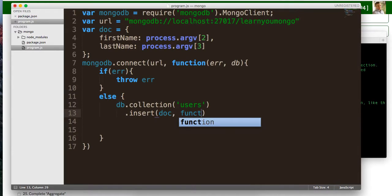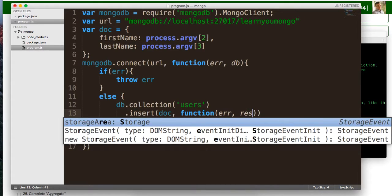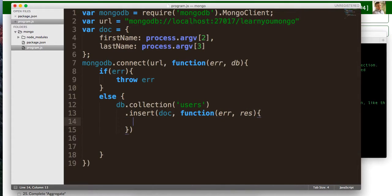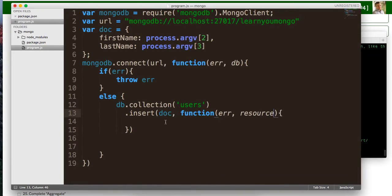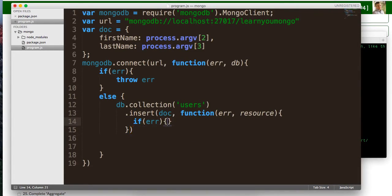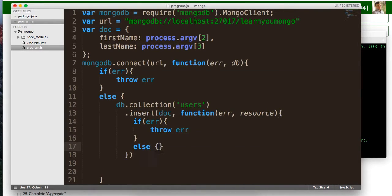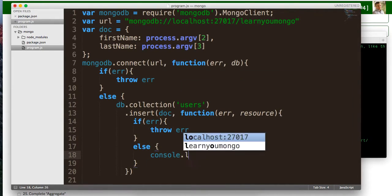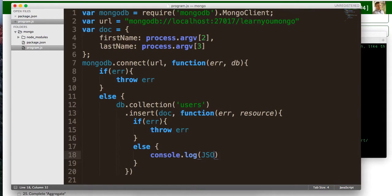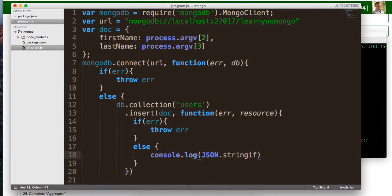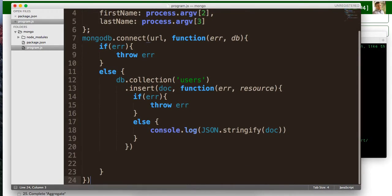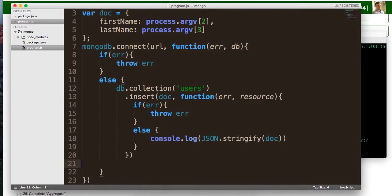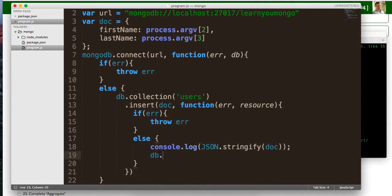Okay. And then after that, this is going to be a function with an error and a resource. Spell it out. I don't like abbreviating that. Okay. So we'll say if there's an error, let's handle this error. So let's throw it. Otherwise, we're just going to console.log.json.stringify the doc. Okay. So let me make sure this is good to go. And that's our else. That's our insert. And then let me close out our resources. Do we got close?